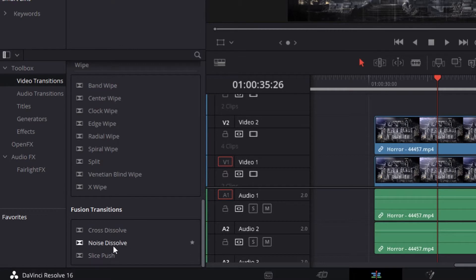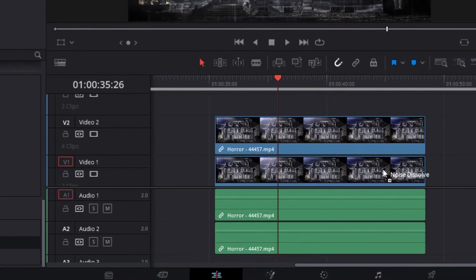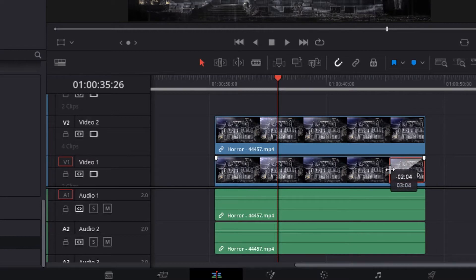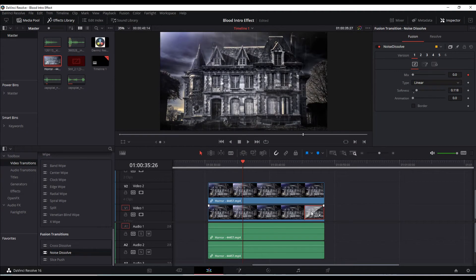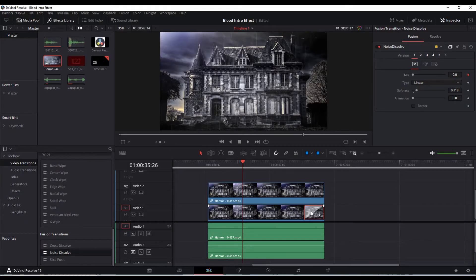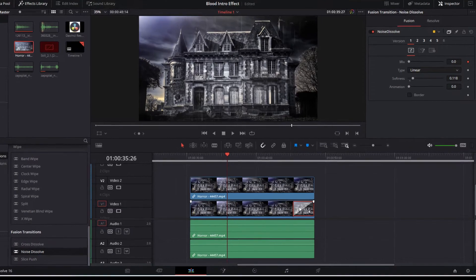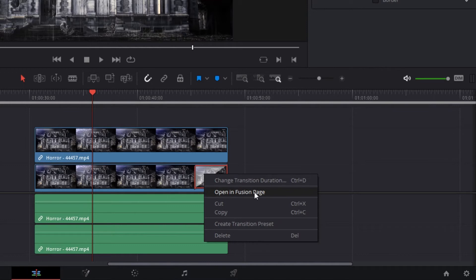We're going to use the noise dissolve effect, so you can hold on to this, bring it over to the bottom clip toward the end, let go. We're going to space this out just a little bit to make this effect a little bit longer. And so now what we're going to do is with the effect clicked on, we're going to bring this into Fusion. But instead of clicking on the Fusion page at the bottom here, we're going to right click on the effect and then click on open this particular effect in the Fusion page.